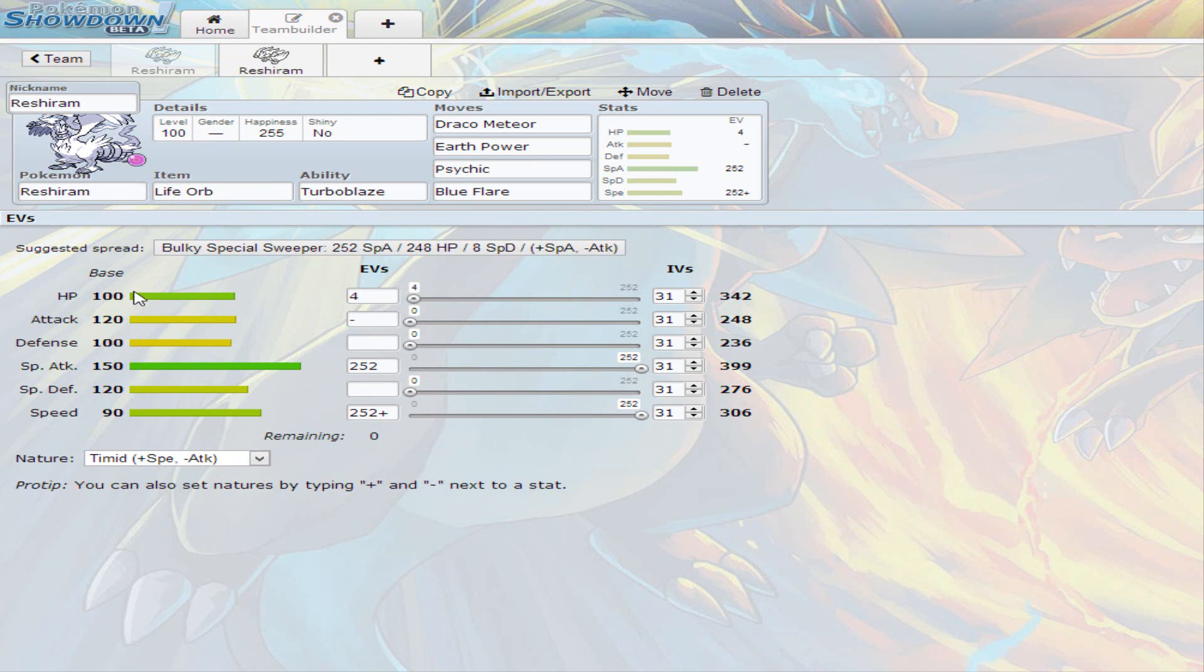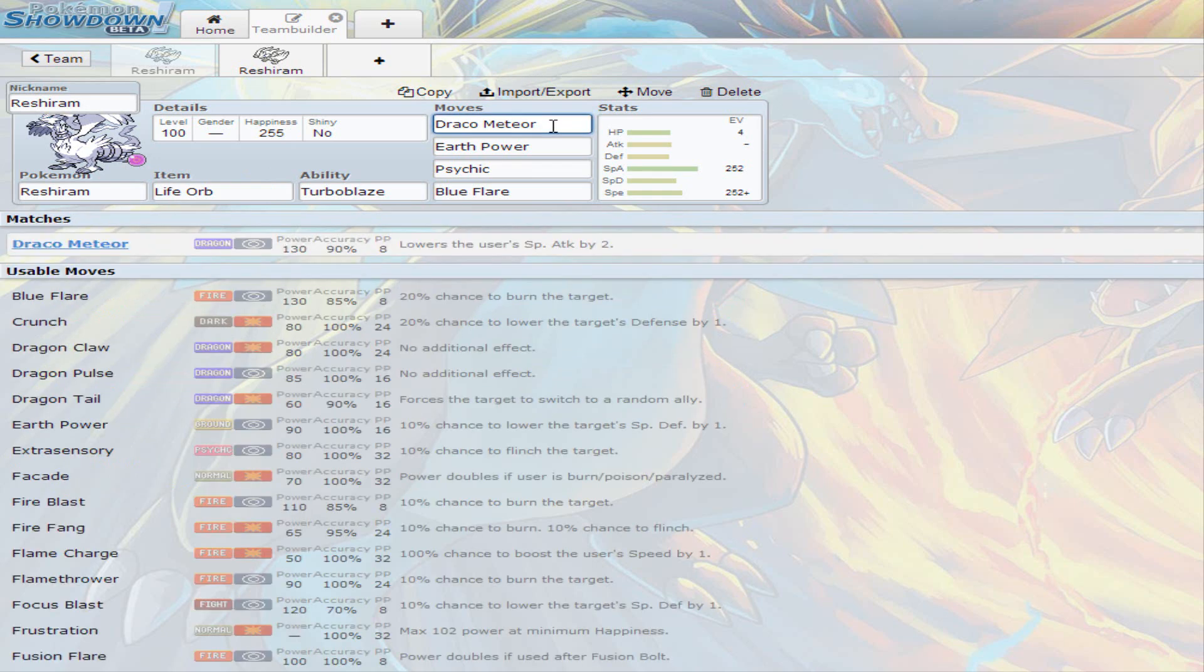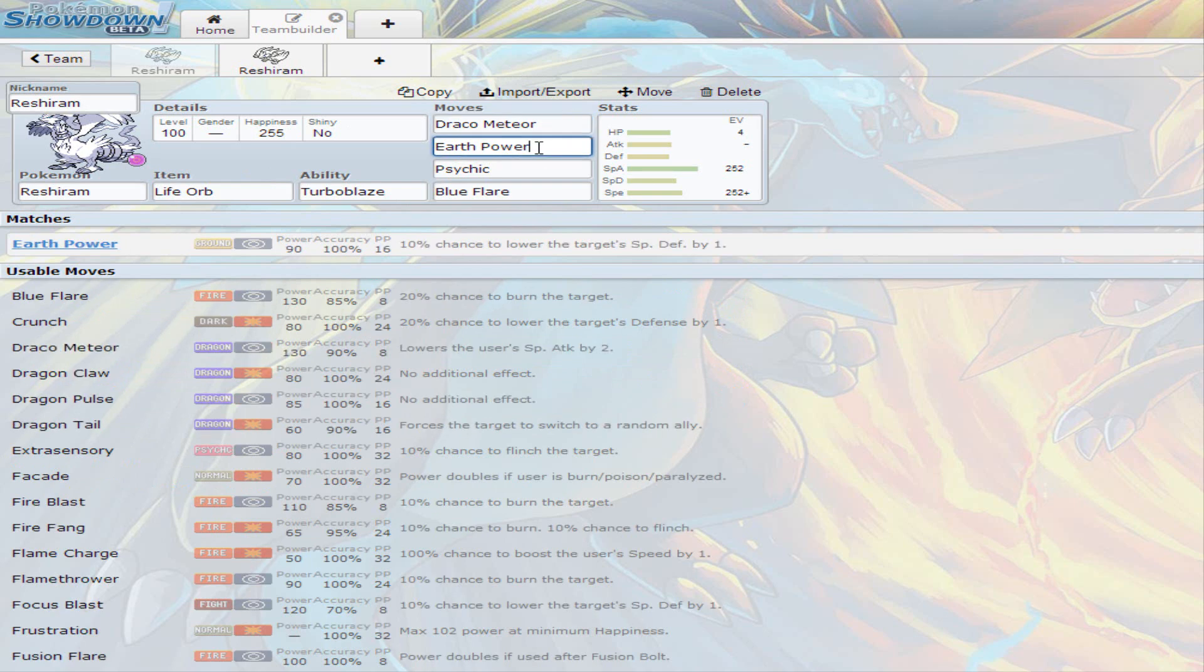I decided to go with Draco Meteor obviously because it is the strongest dragon move that it has. It has Outrage but that's on the physical side. So I went with Earth Power as a second move, which has a 10% chance to lower the target's special defense by one stage and 90 base power.